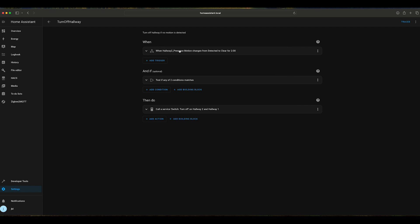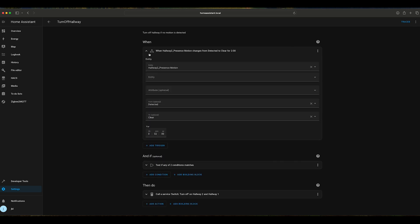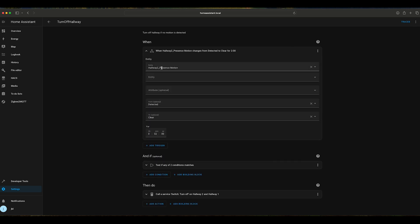When do we want this automation to trigger? Basically, this will happen when it reads the hallway 2 presence sensor and the state of the sensor switches from detection to clear.